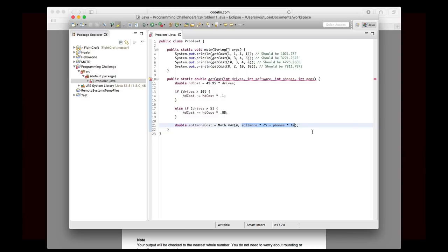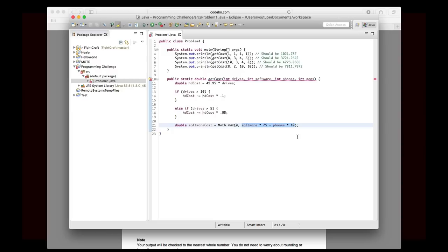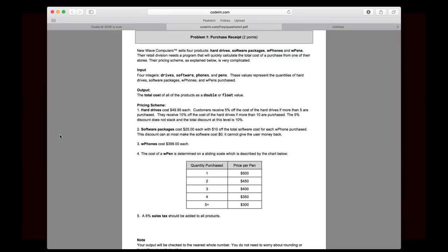You could have an if statement. You could say software cost equals software times 25 minus phone times 10, and then say if software cost is less than zero, software cost is equal to zero. But I kind of like this. I think it looks cool. Not cool, but I think it's like an elegant solution to your problem. But it's up to you. You could, of course, do it either way.